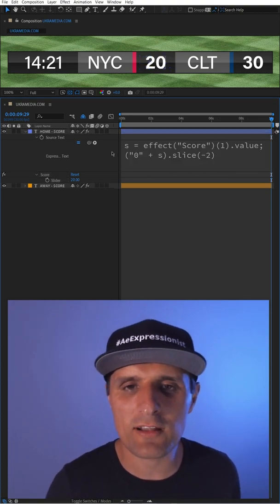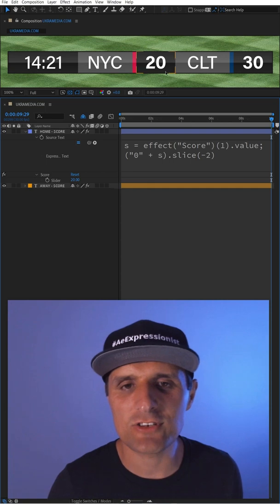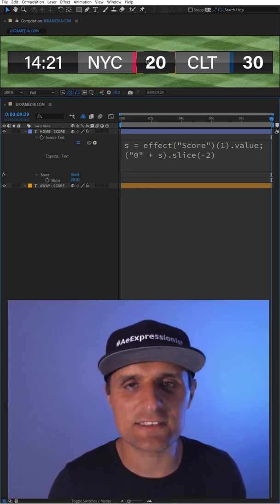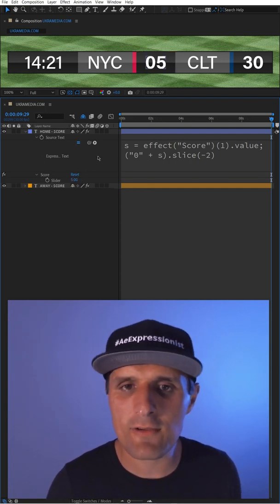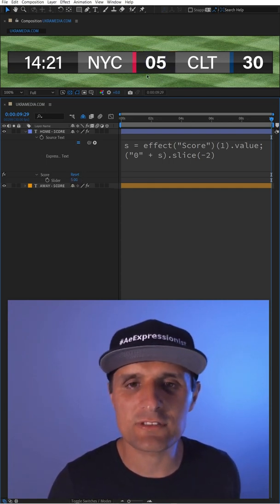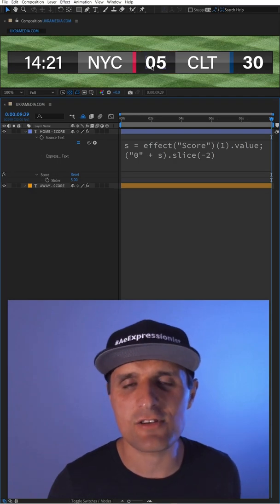So now when I click away, as you can see it did exactly that. But now if I go to something like five, you can see we still have a leading zero.